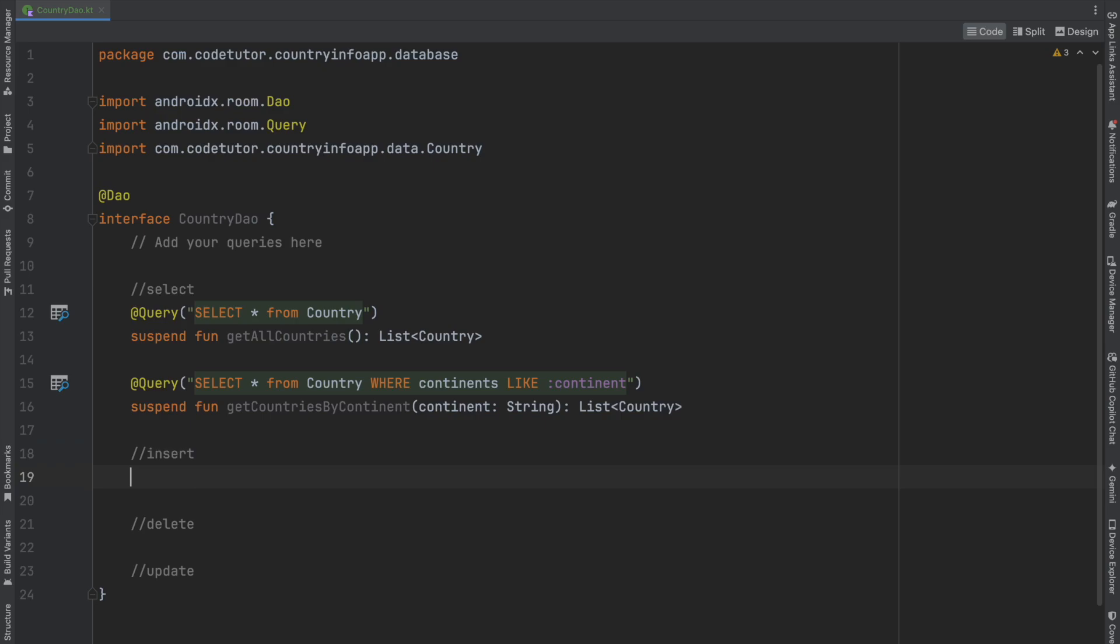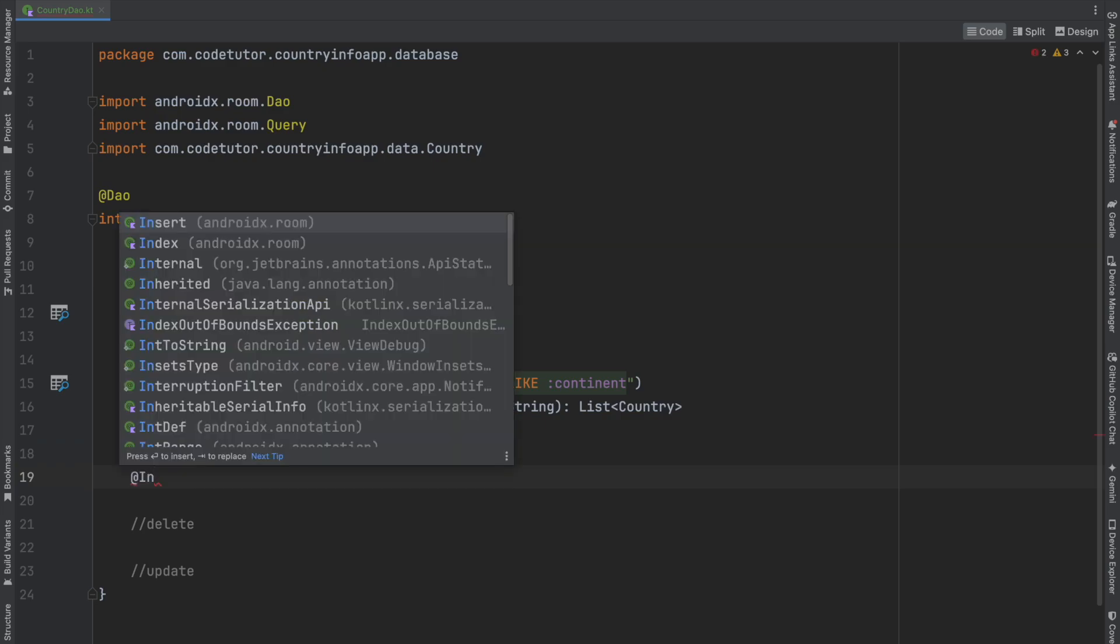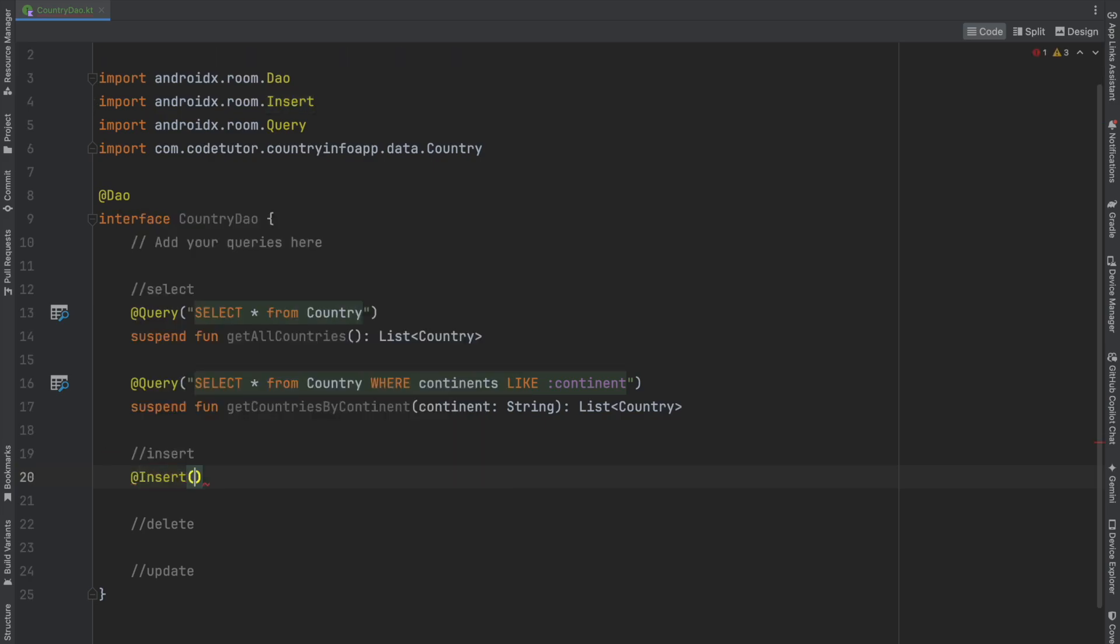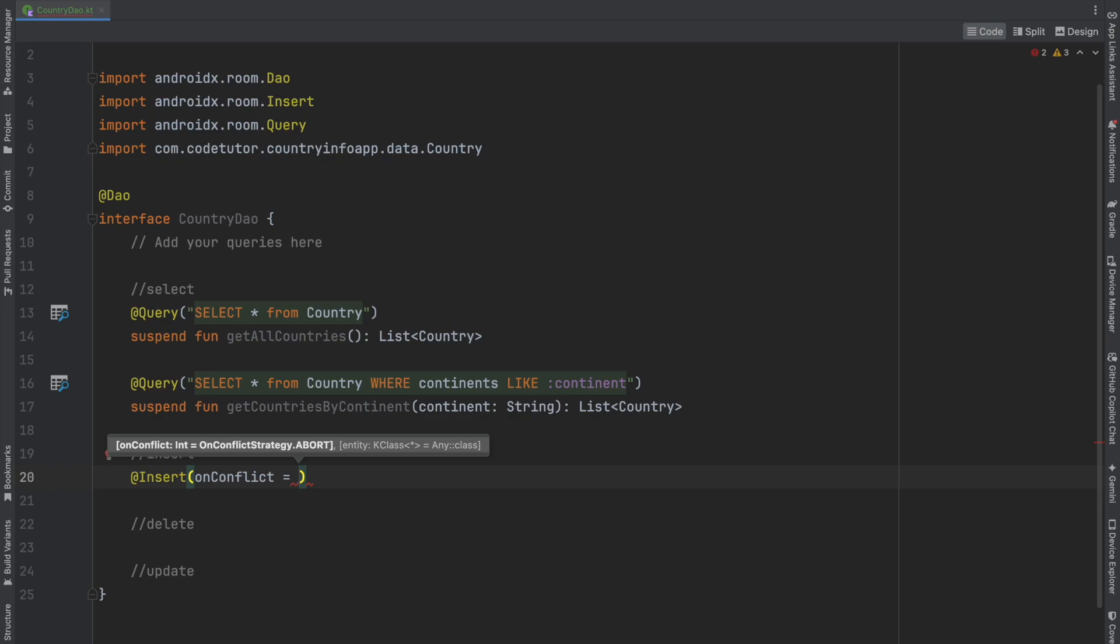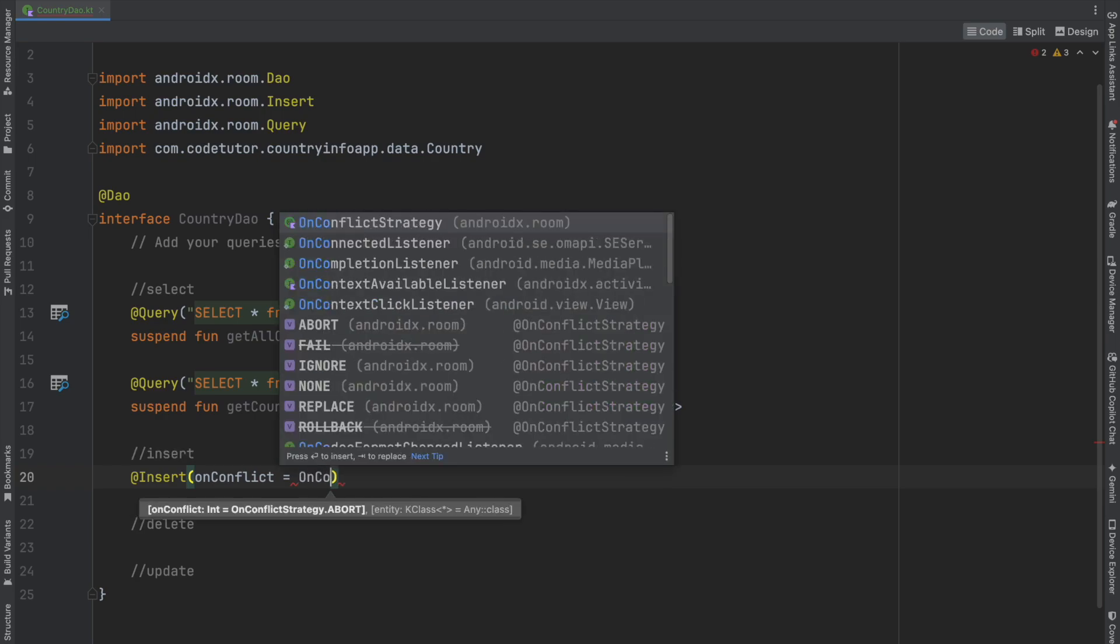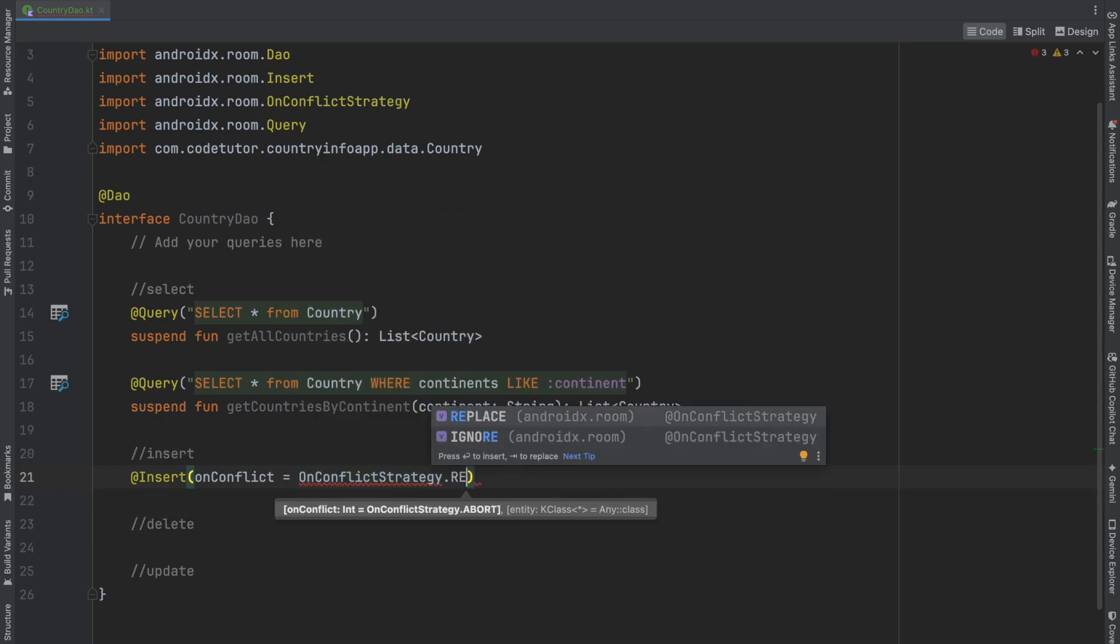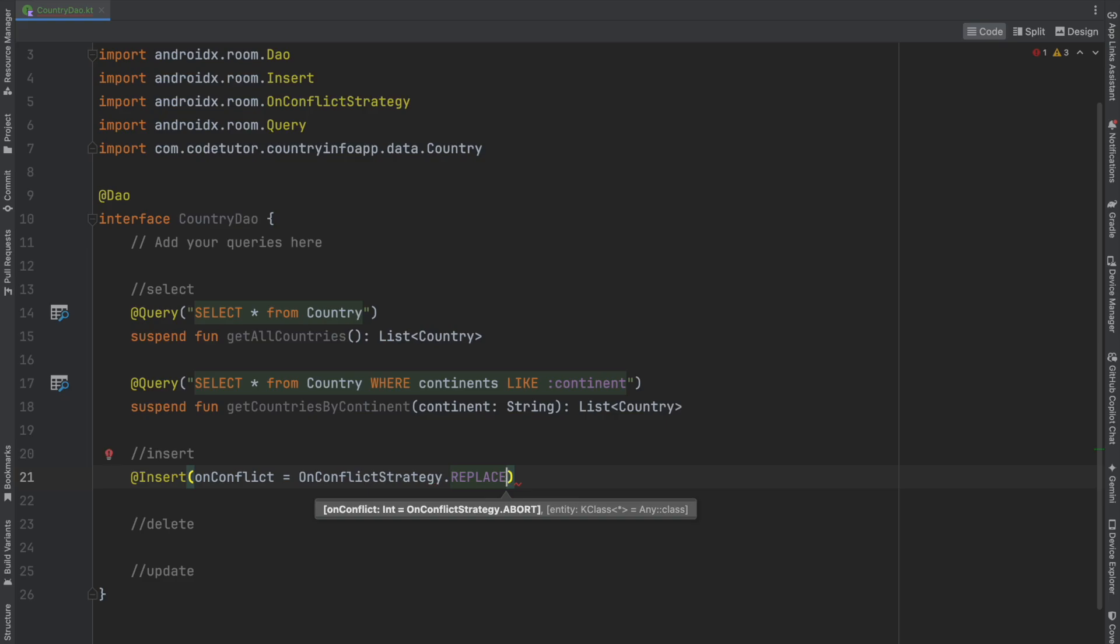For insertion, use the Insert annotation. You can specify what to do on conflict—for example, OnConflictStrategy.REPLACE. There are certain standards defined for the strategy to follow when a conflict happens during insertion.